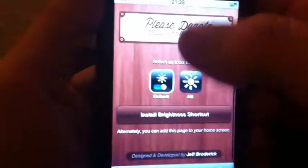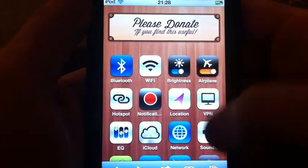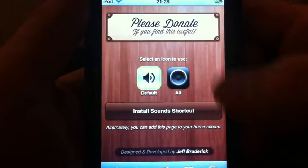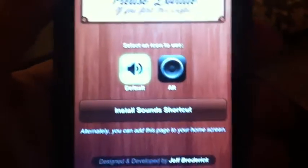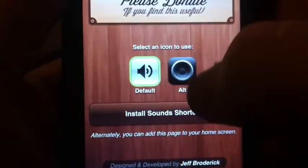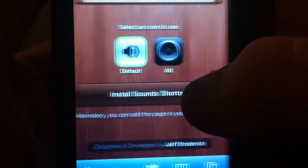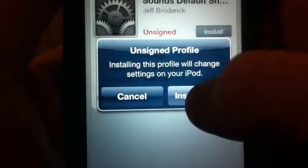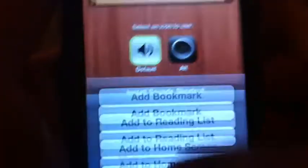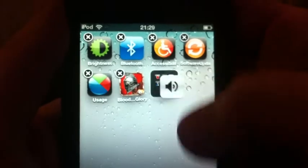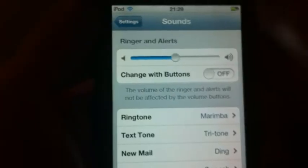We'll do one more — let's try Sounds. I like the look of the alternative one, but it didn't let me do it, which is a bit of a shame. I like the look of the other icon to be honest. But yeah, again you click on it and it takes you there.